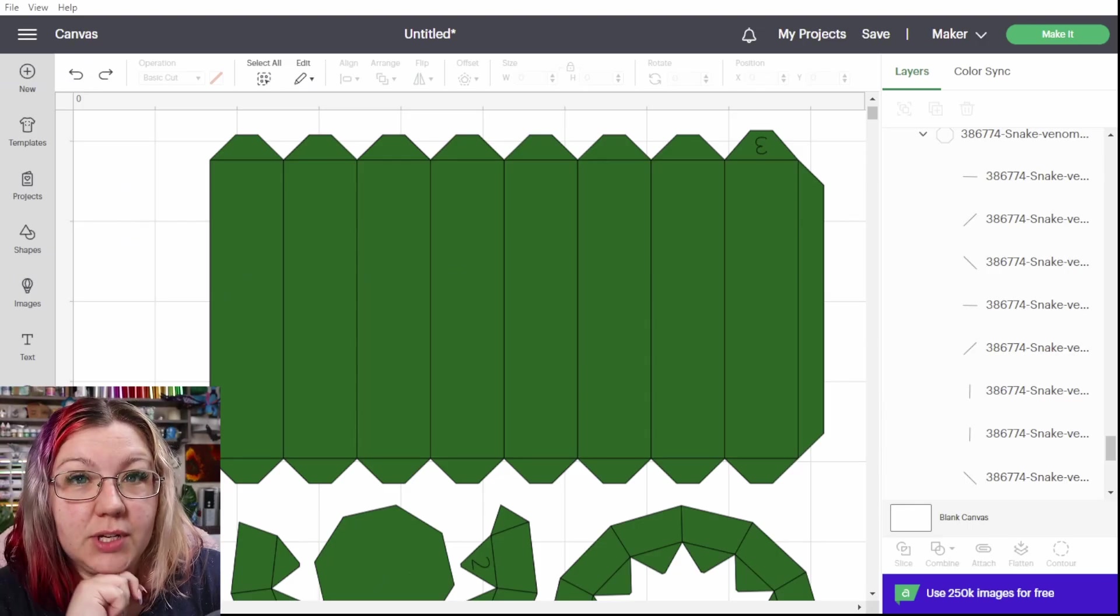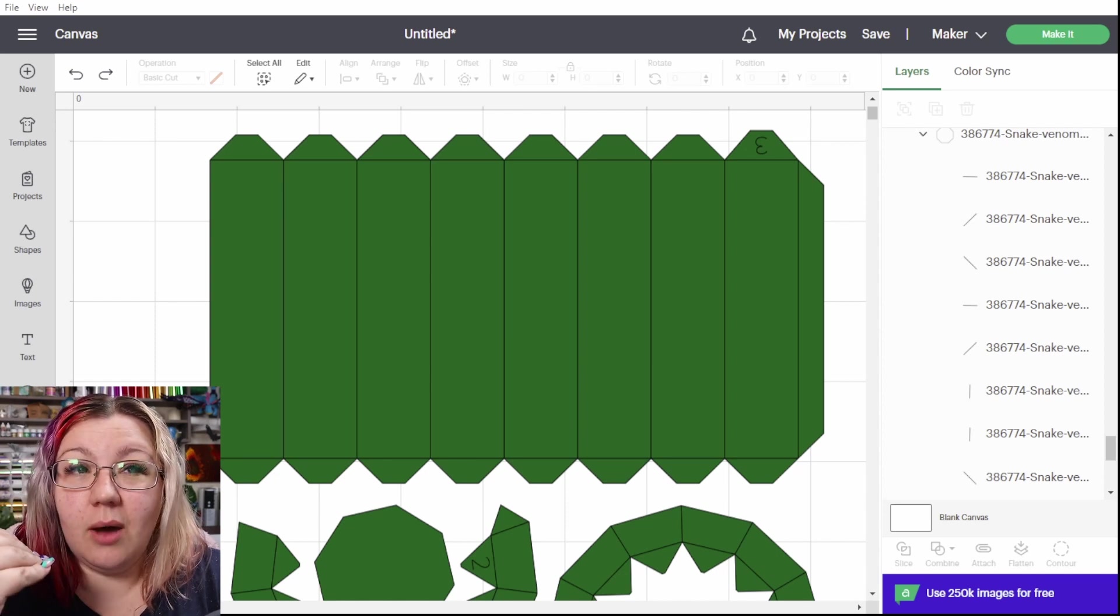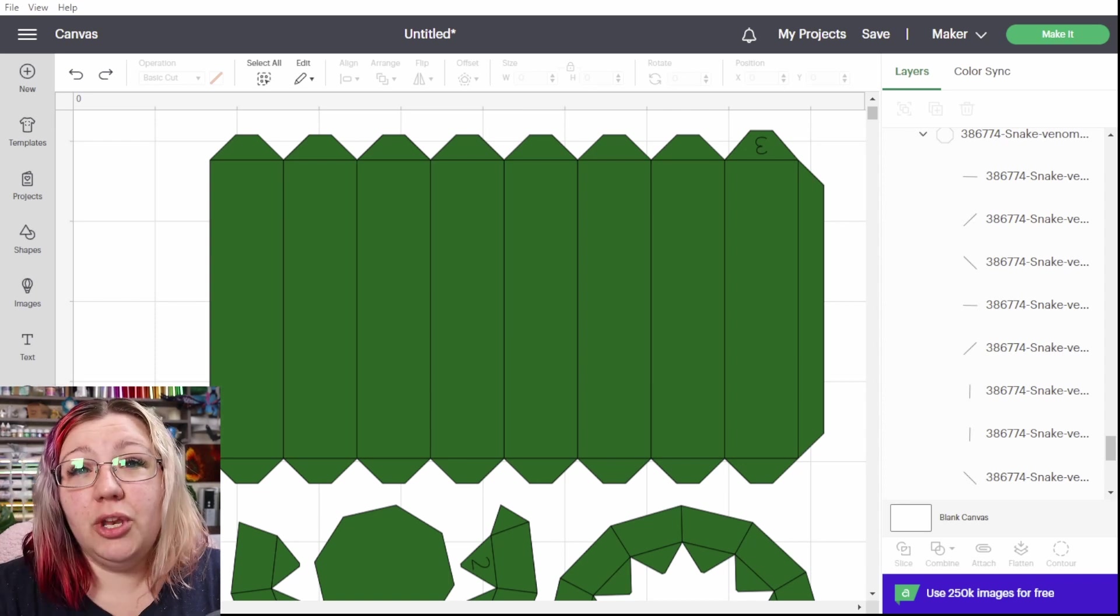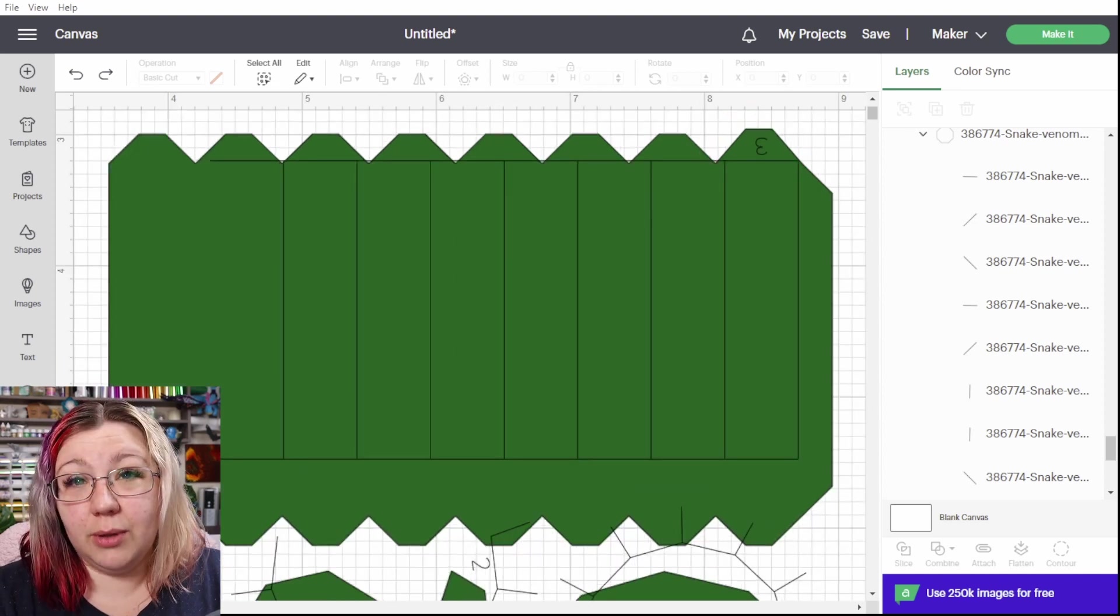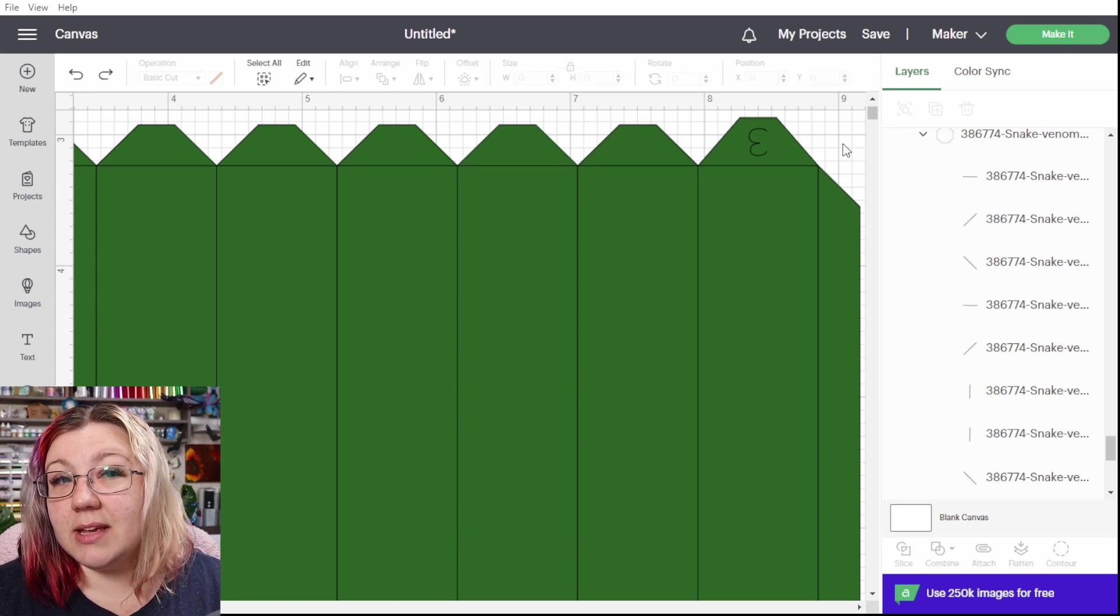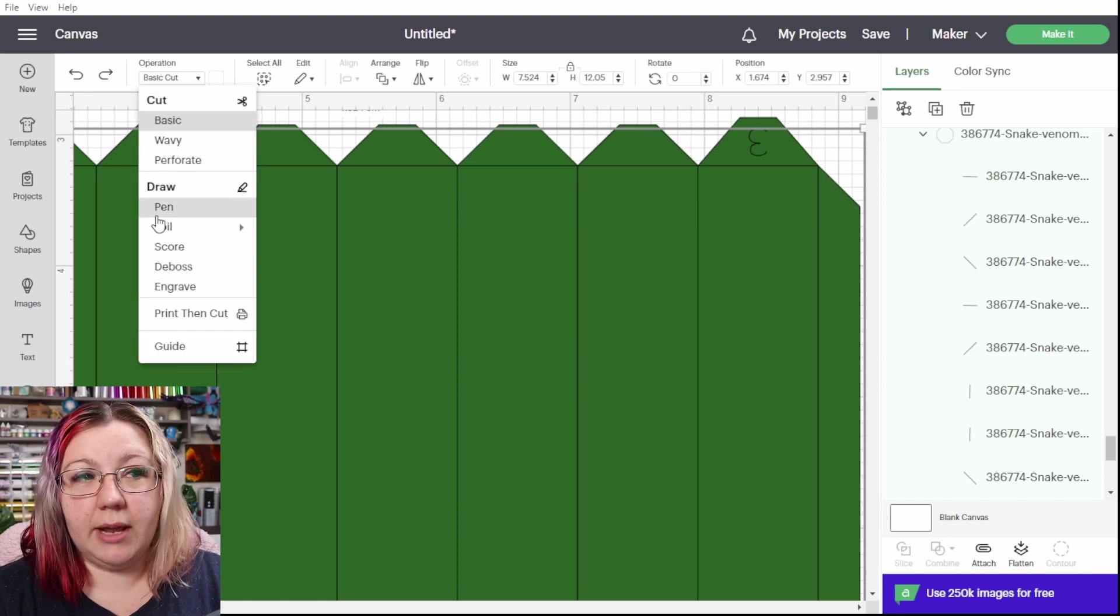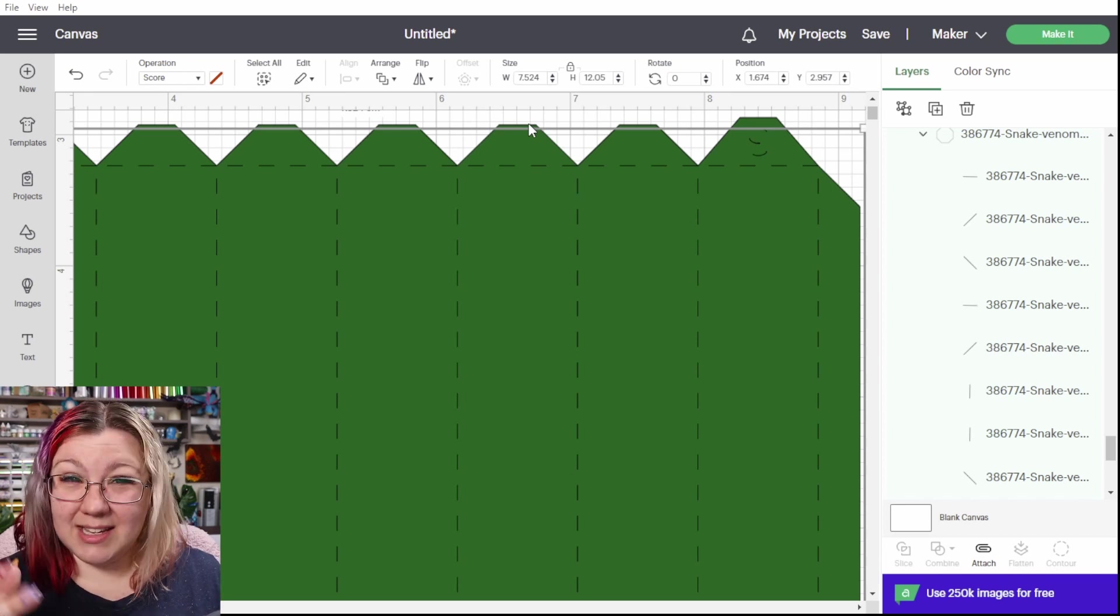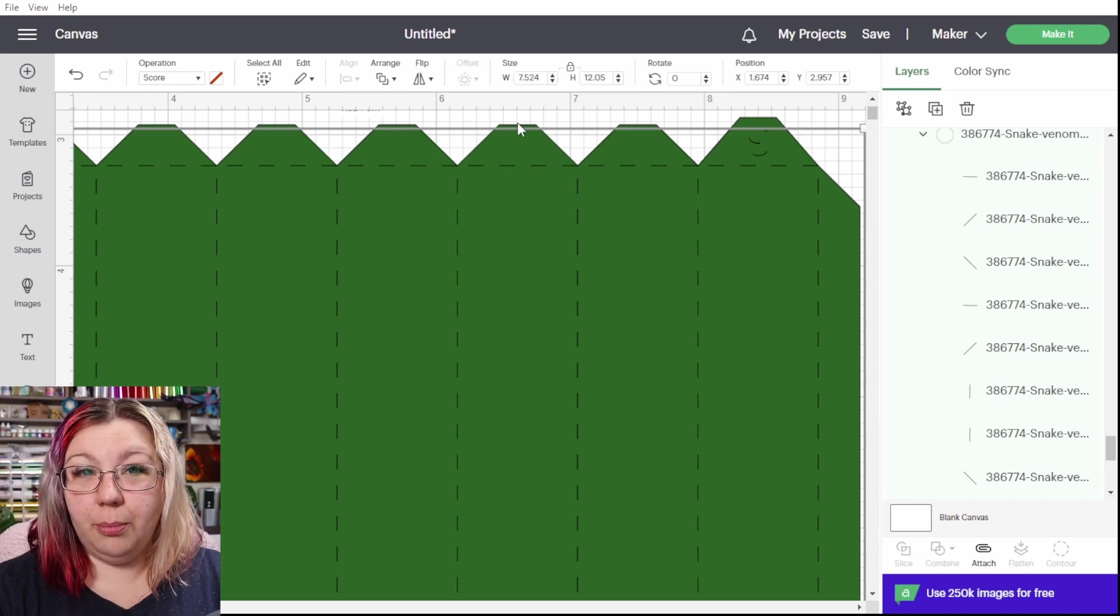Another thing that you have to consider when working with these designs is that a lot of them will actually have numbers on them. The numbers you can absolutely score them with your machine if you want, but we can see here in this corner that we have the number three. Our crickets can both draw, score, and cut so what you can do in this case is to change those layers to the pen function.